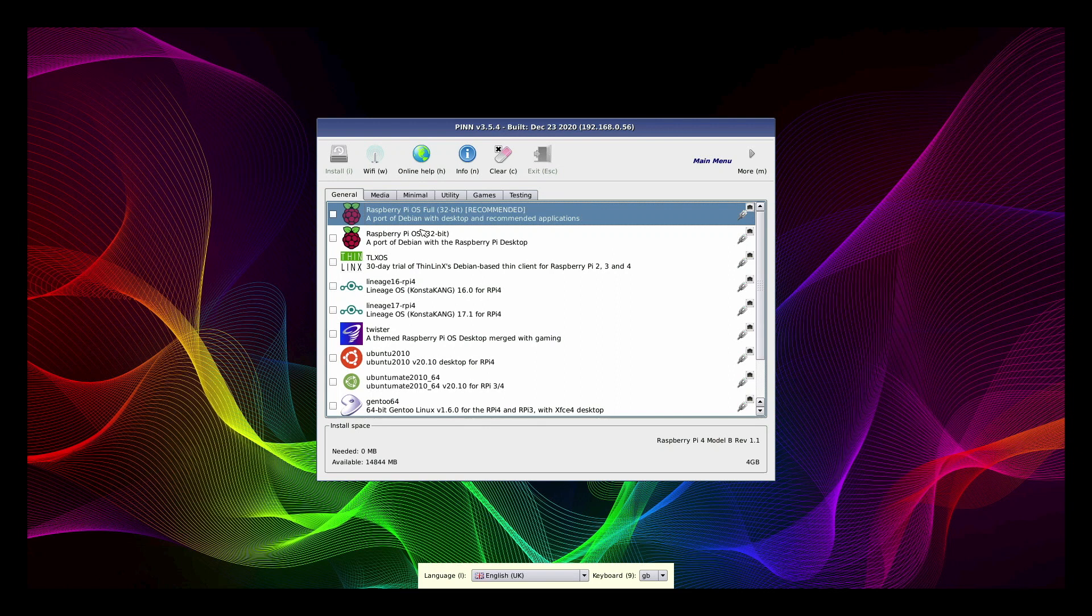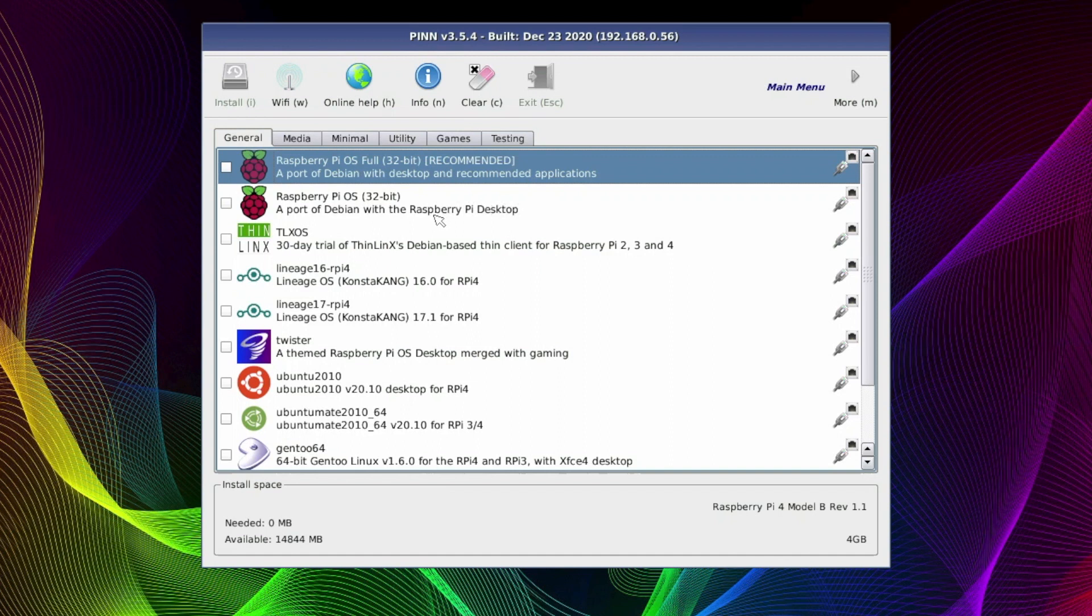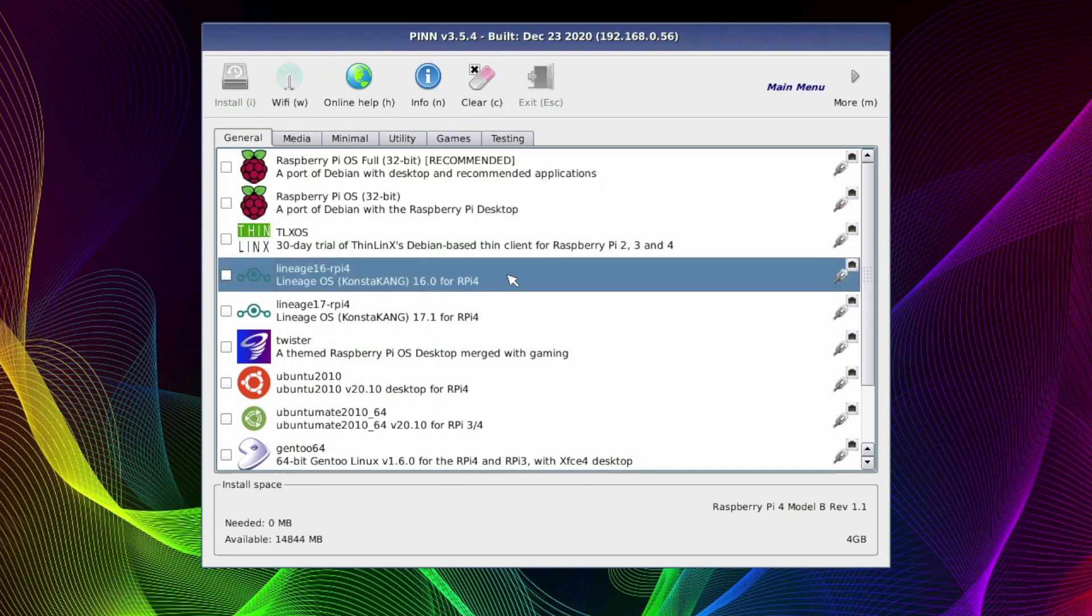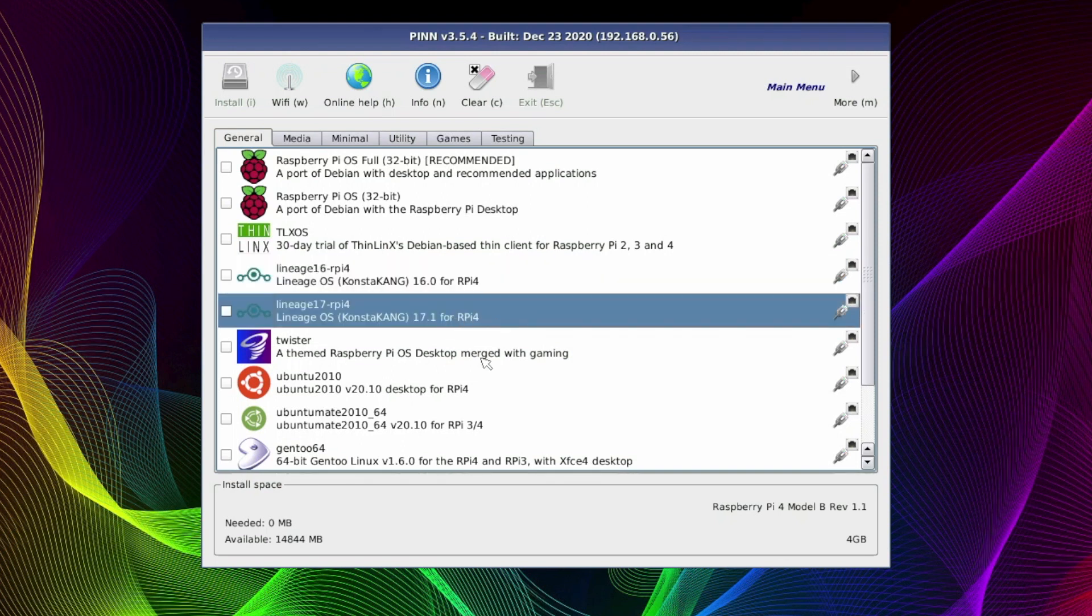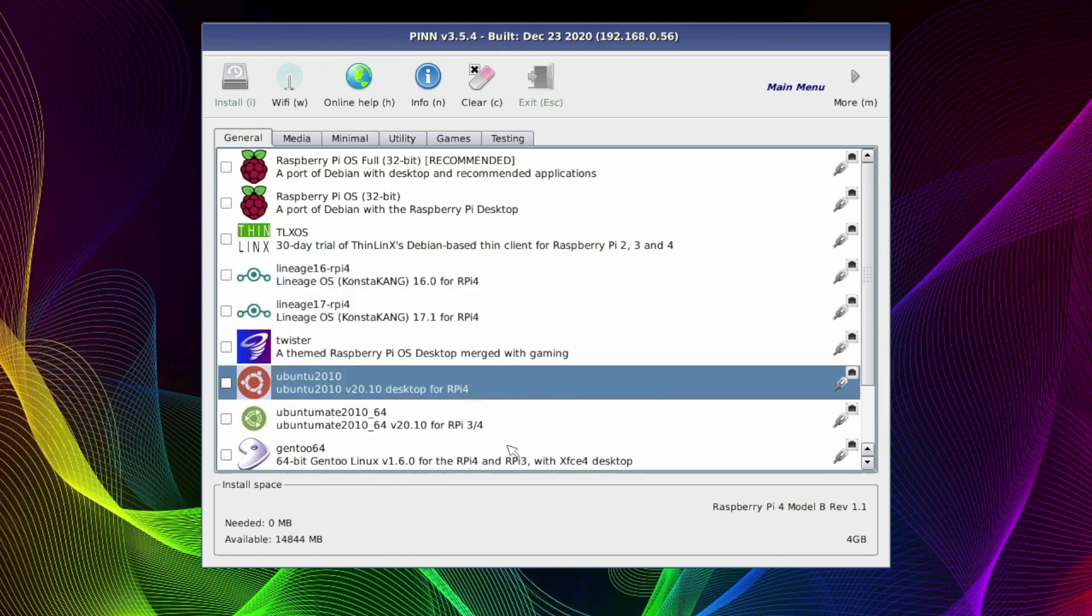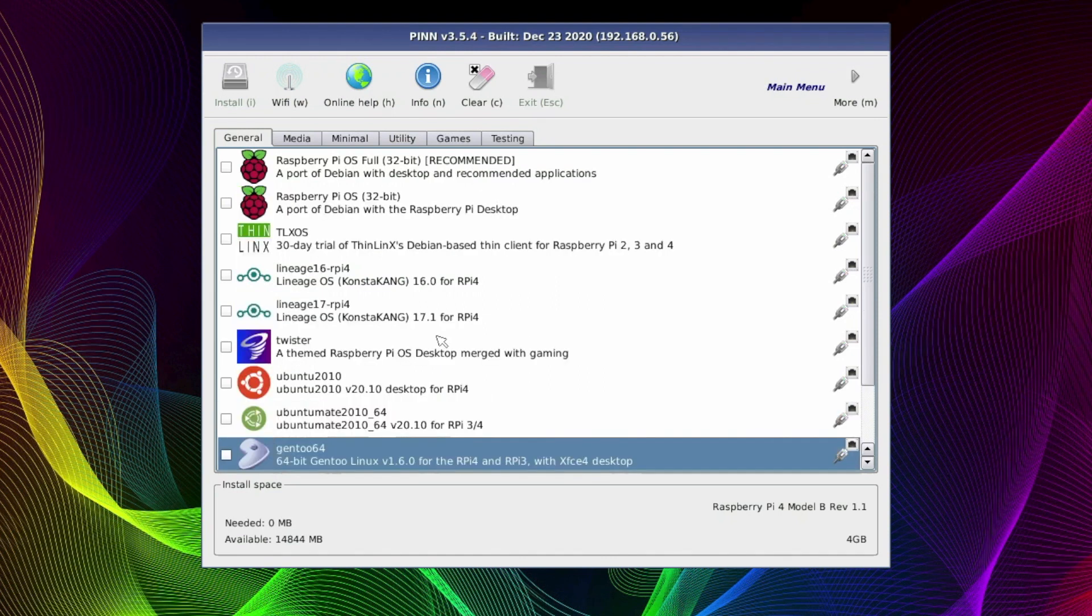Let's take a quick look at the options you get with PINN OS. Along the top we can see we've got various tabs, labeled with various categories. And under each tab we've got various operating systems which correspond to those categories. So under the General tab we've got Raspberry Pi OS, the 32-bit version. We've got Android in the form of Lineage, version 16 and 17. We've got Twister OS, one of my favorites. Ubuntu.